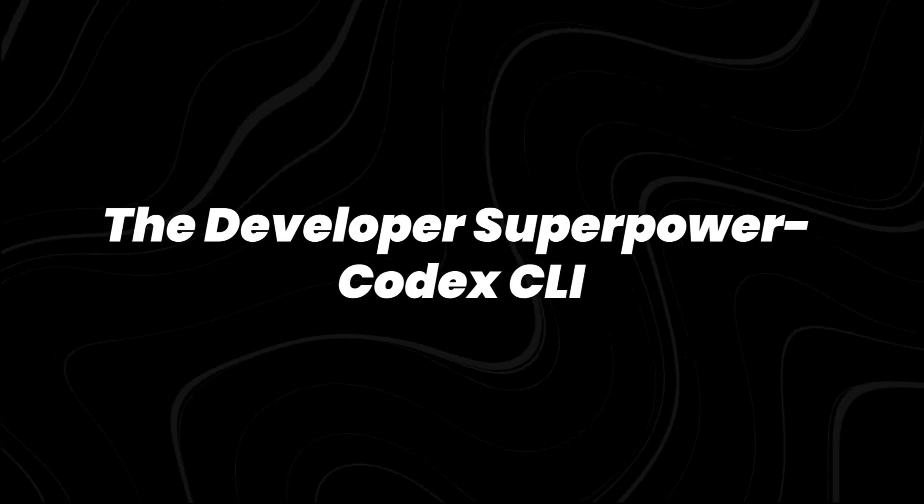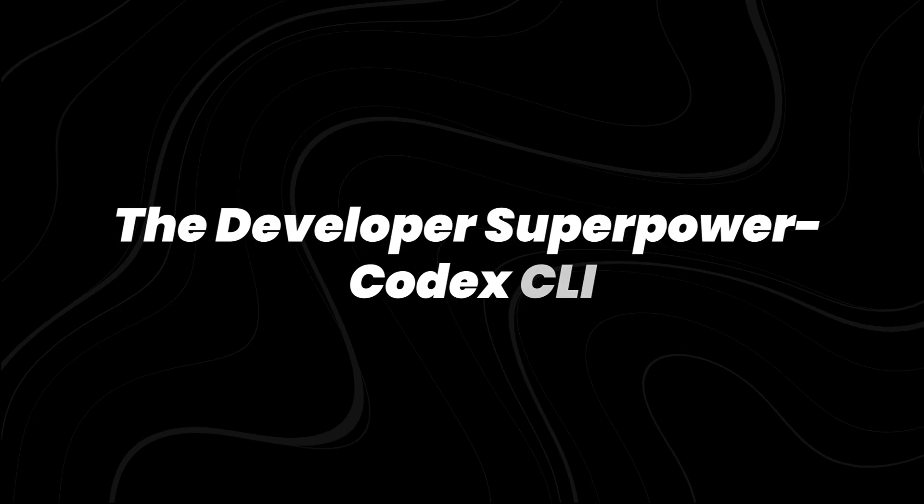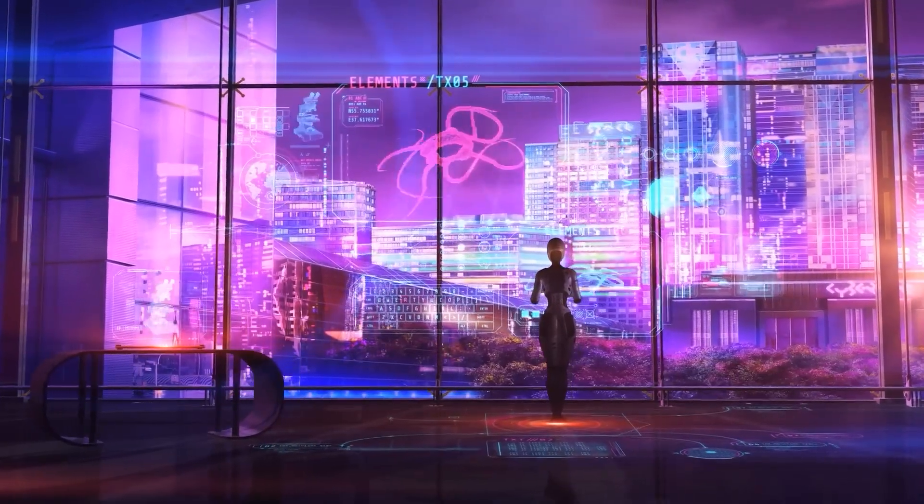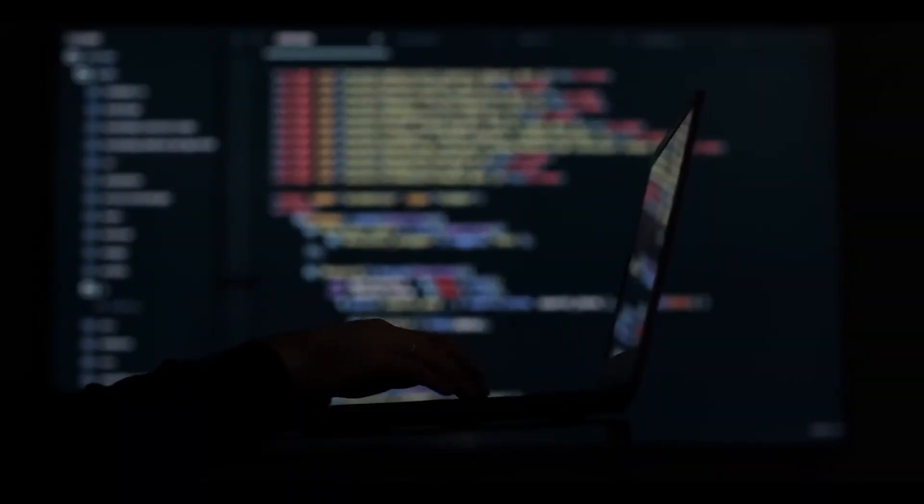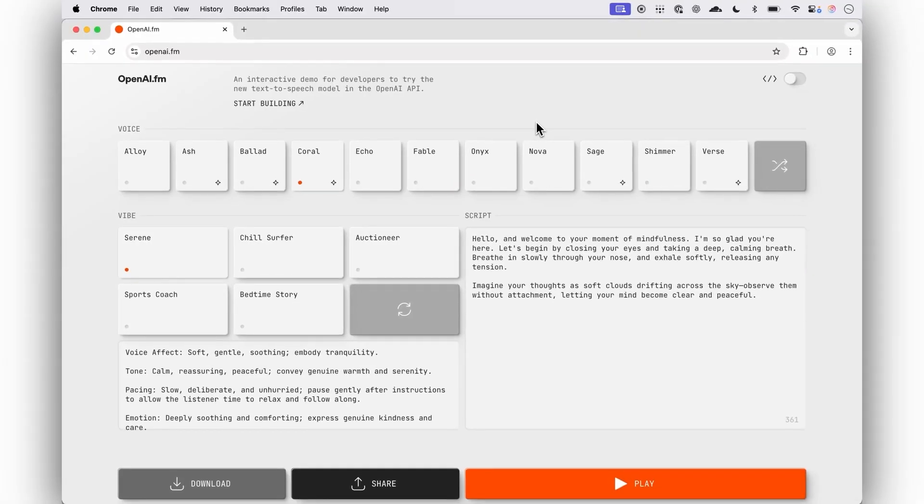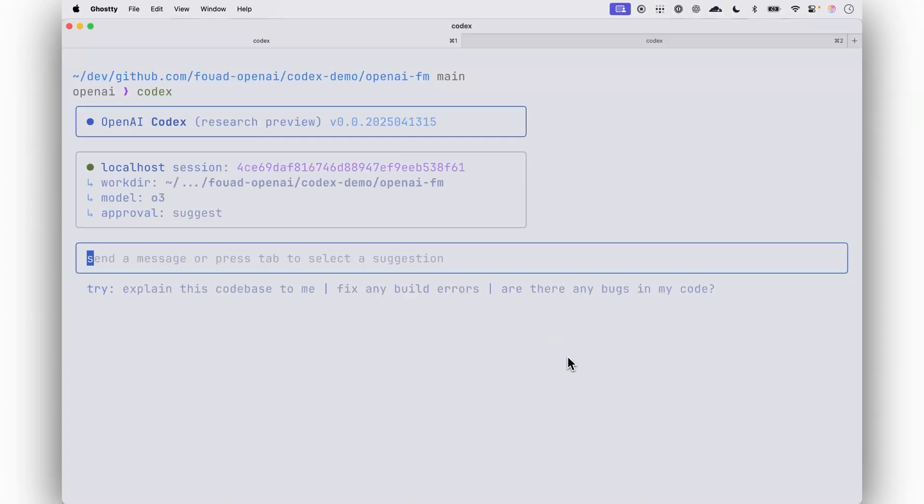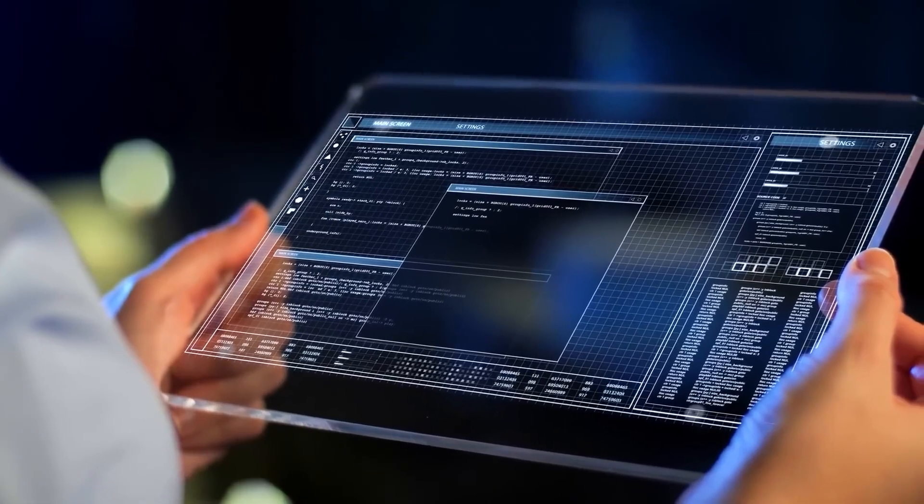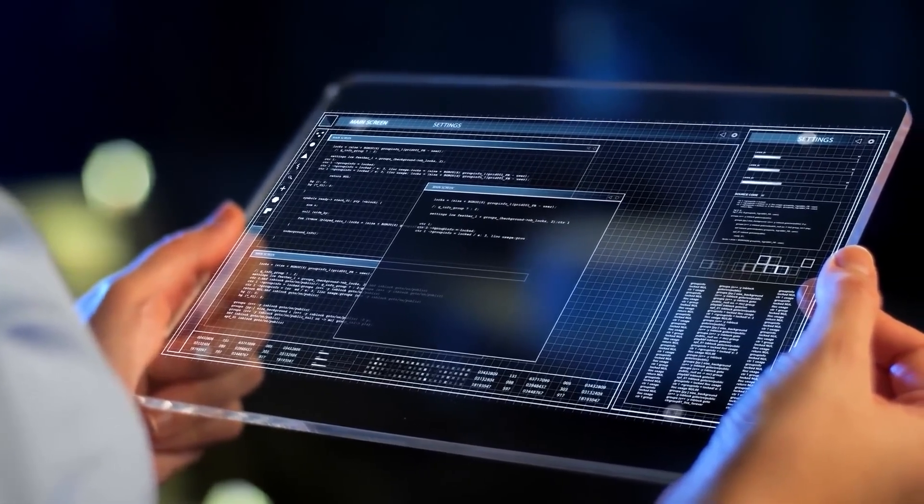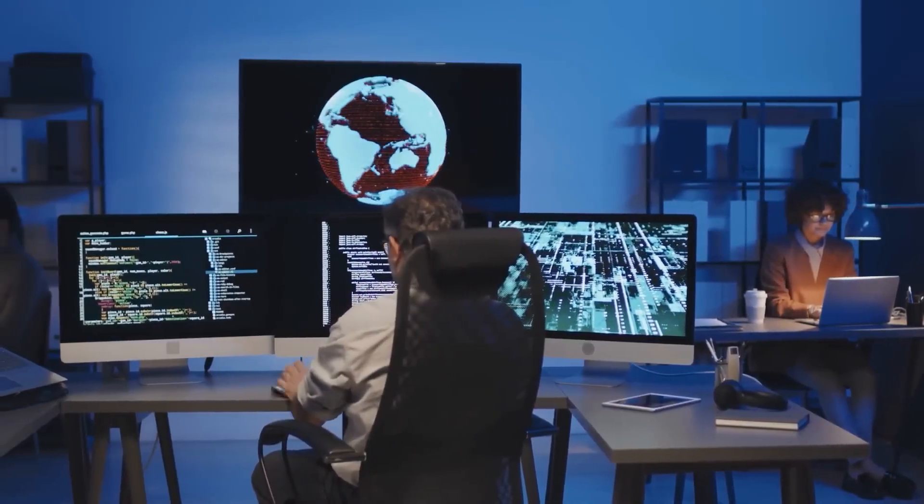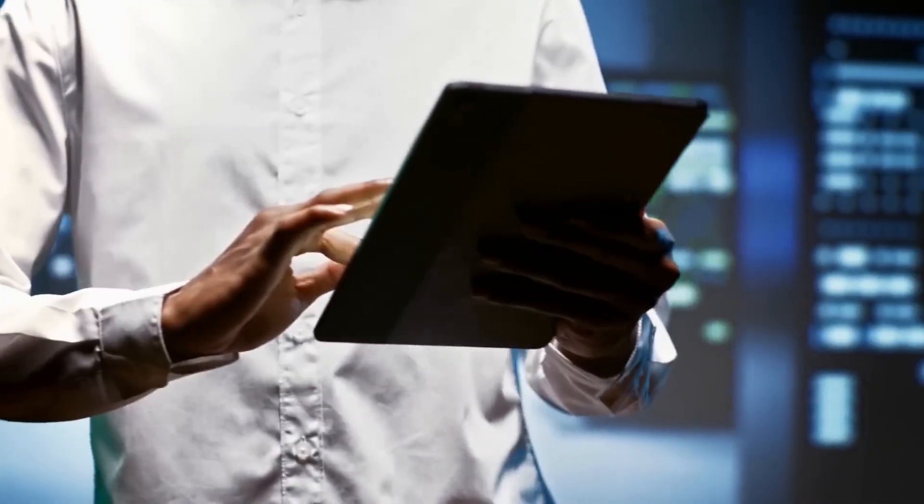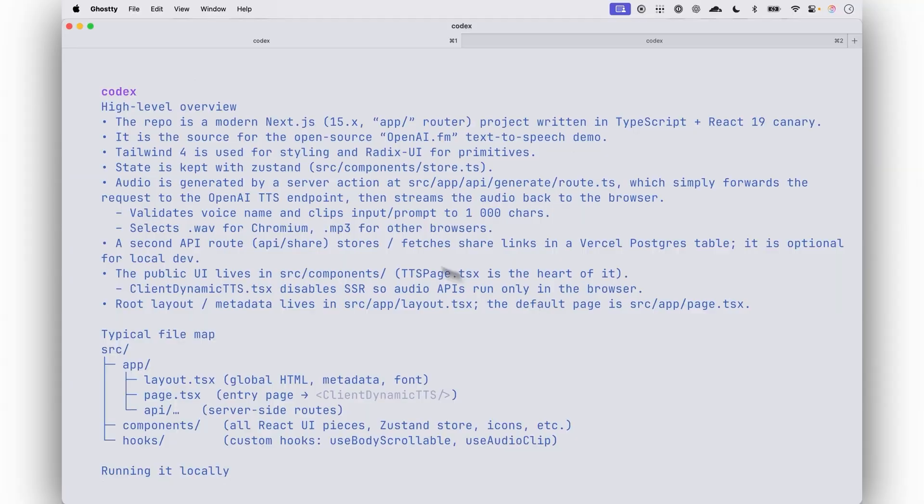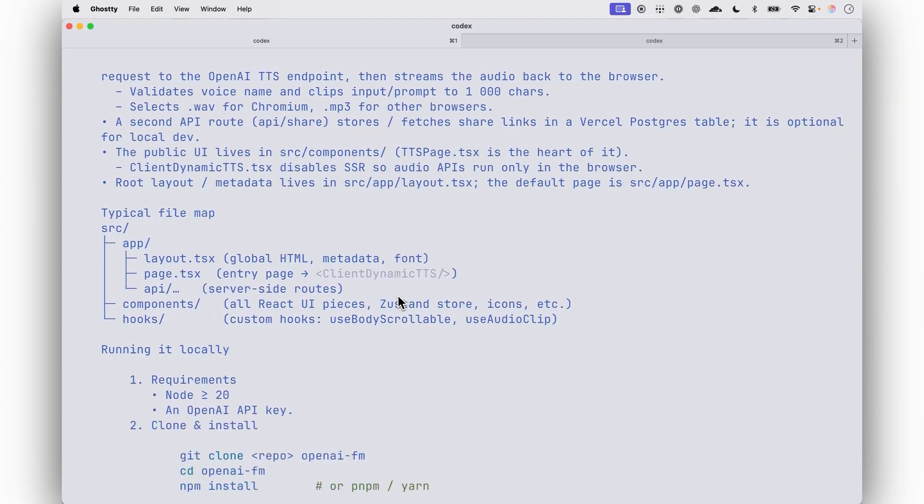The developer's superpower: Codex CLI. Alongside the new models, OpenAI also introduced a tool aimed specifically at developers, Codex CLI, a lightweight coding agent that runs directly in the terminal. Unlike standard AI assistants that operate through web apps or IDE extensions, this tool is designed to bring multimodal reasoning into the command line itself. Codex CLI supports a range of inputs, including screenshots, sketches, and local code files.